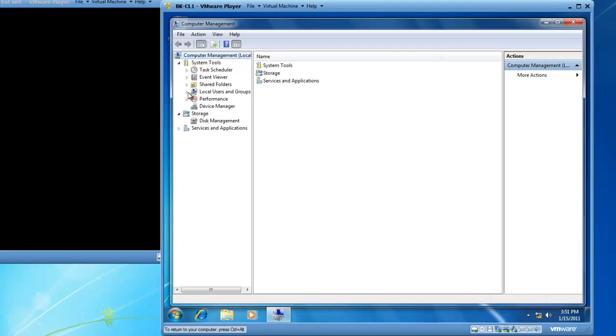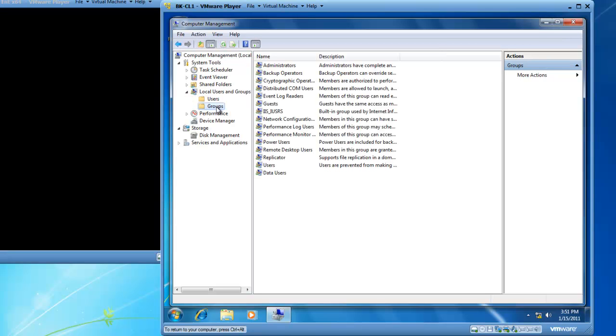From here we're going to expand local users and groups and then we will click on groups. You'll see that inside of groups there are several built-in groups already waiting for us as well as data users which is a group I've added. There's no description.